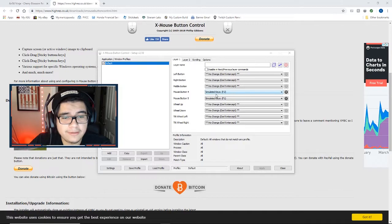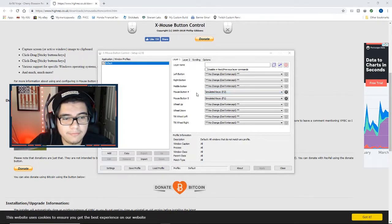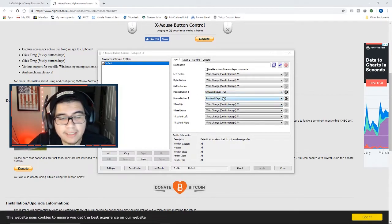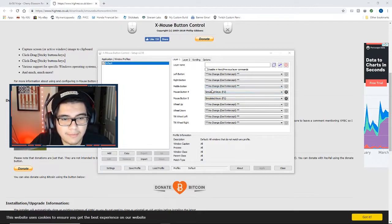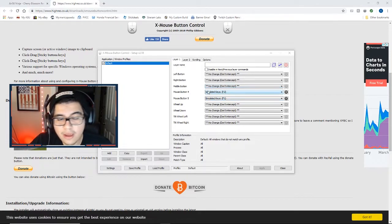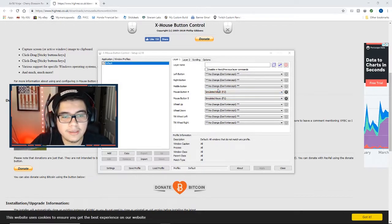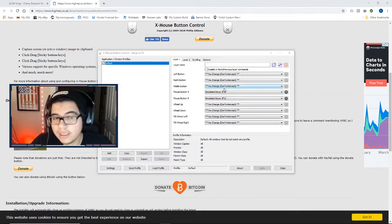So I recommend clicking on any button that you're trying to change on the mouse because that'll help you detect it. Here you can see I'm clicking mouse button four and five, which I already have binded to F1 and F2. So if you click on those, it's going to highlight them and you know those are the only ones you need to mess with.